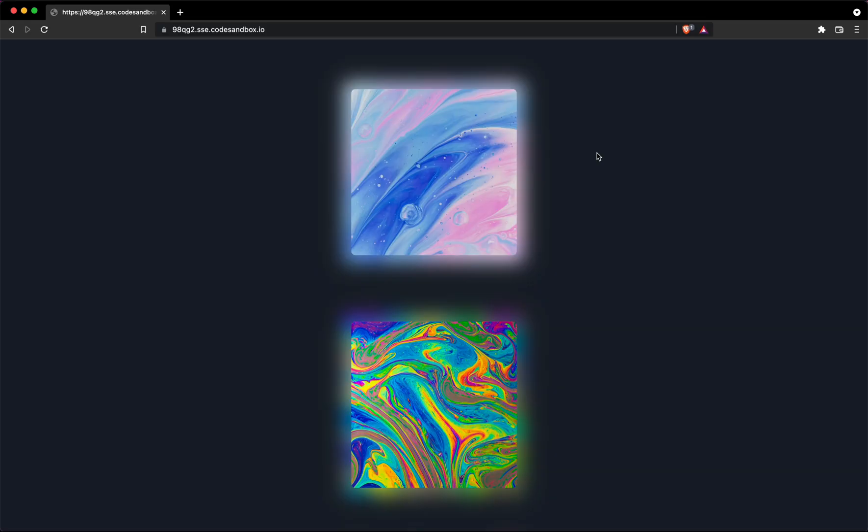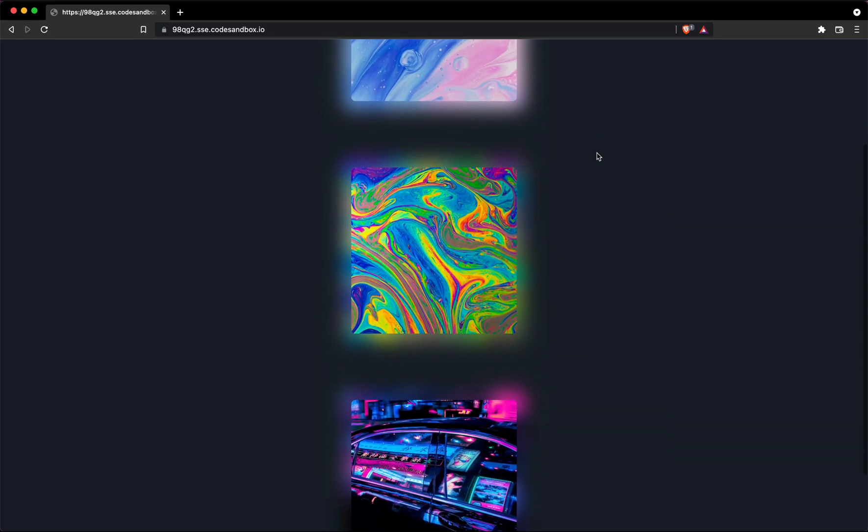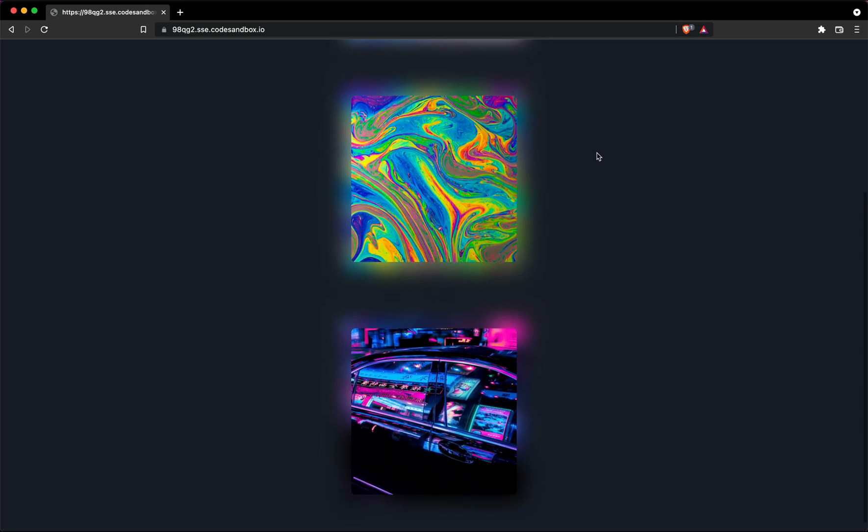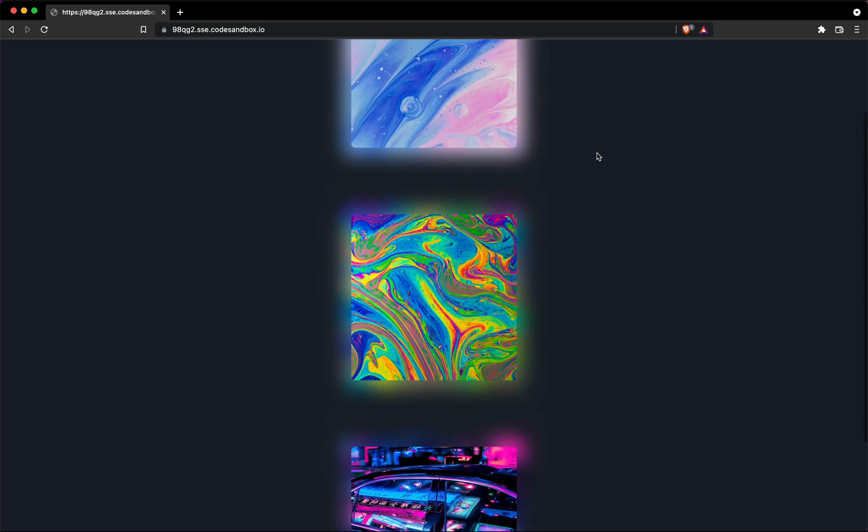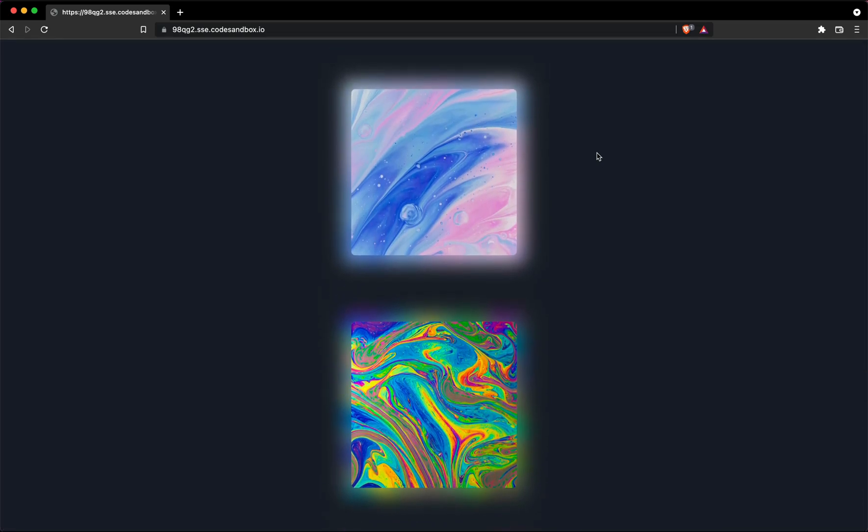Hello there, Andrey here from Chakra UI and welcome to Chakra Shorts. In this short I'll show you how you can create a dynamic shadow of any image. This is the preview of what we'll be making today.